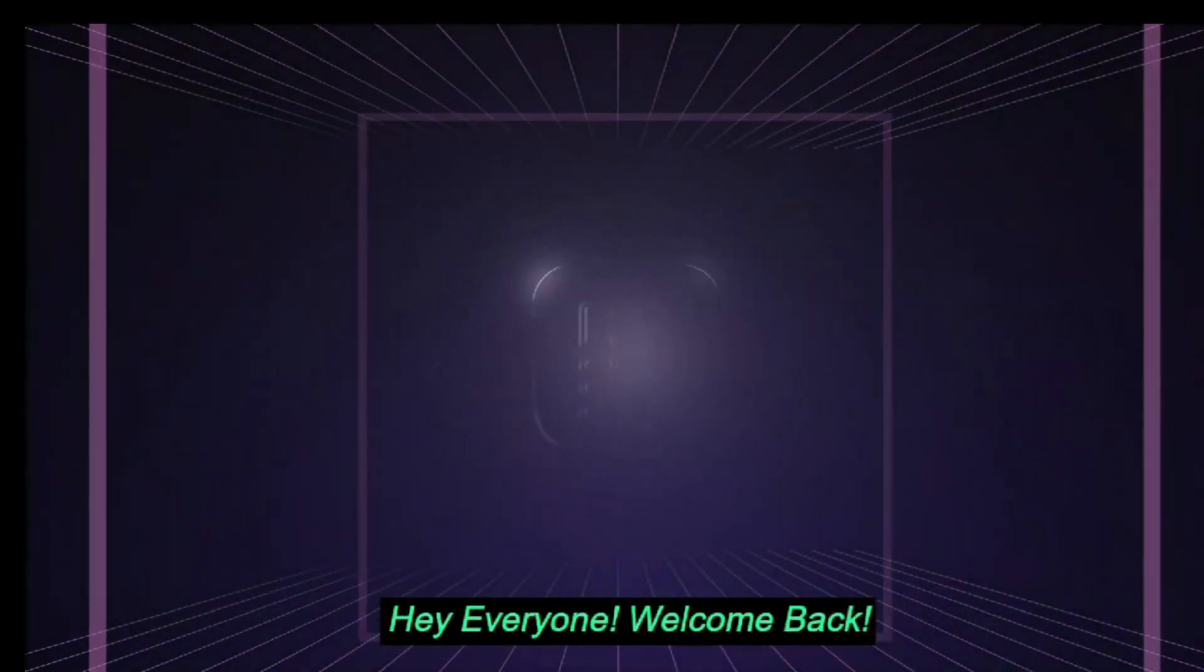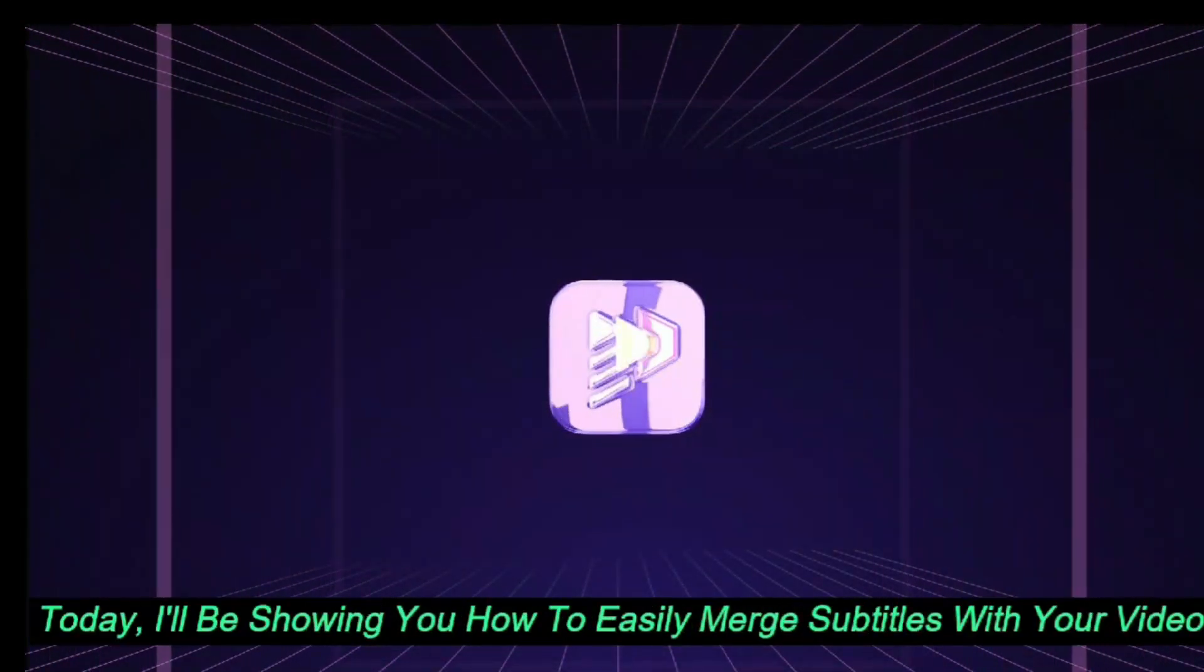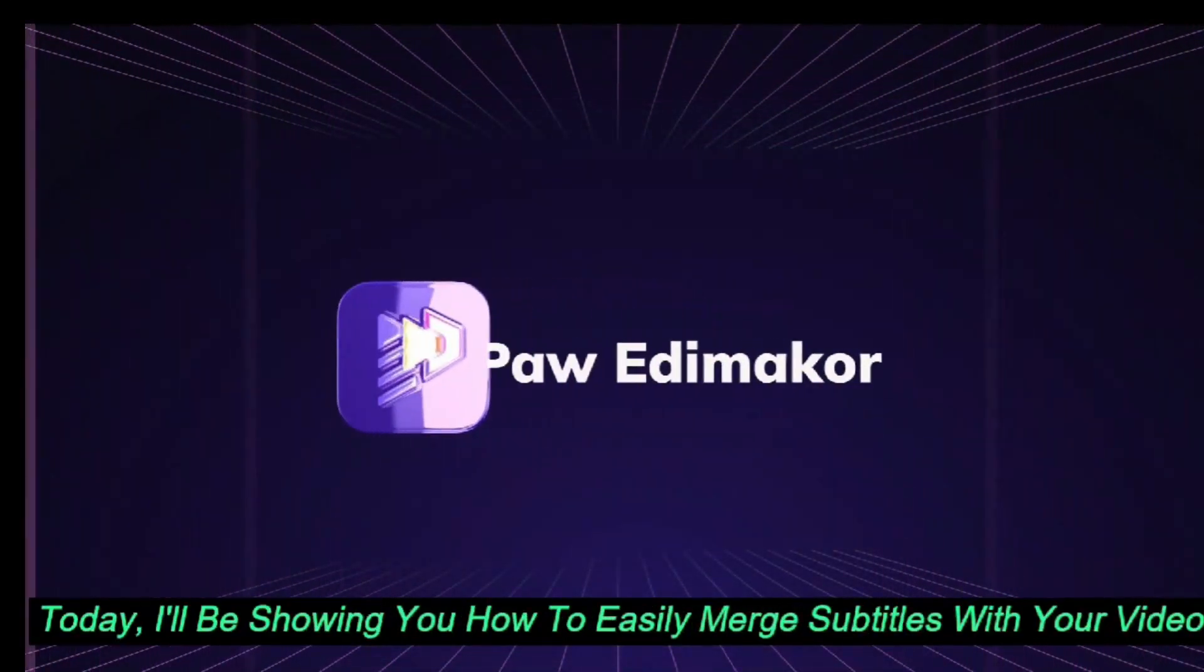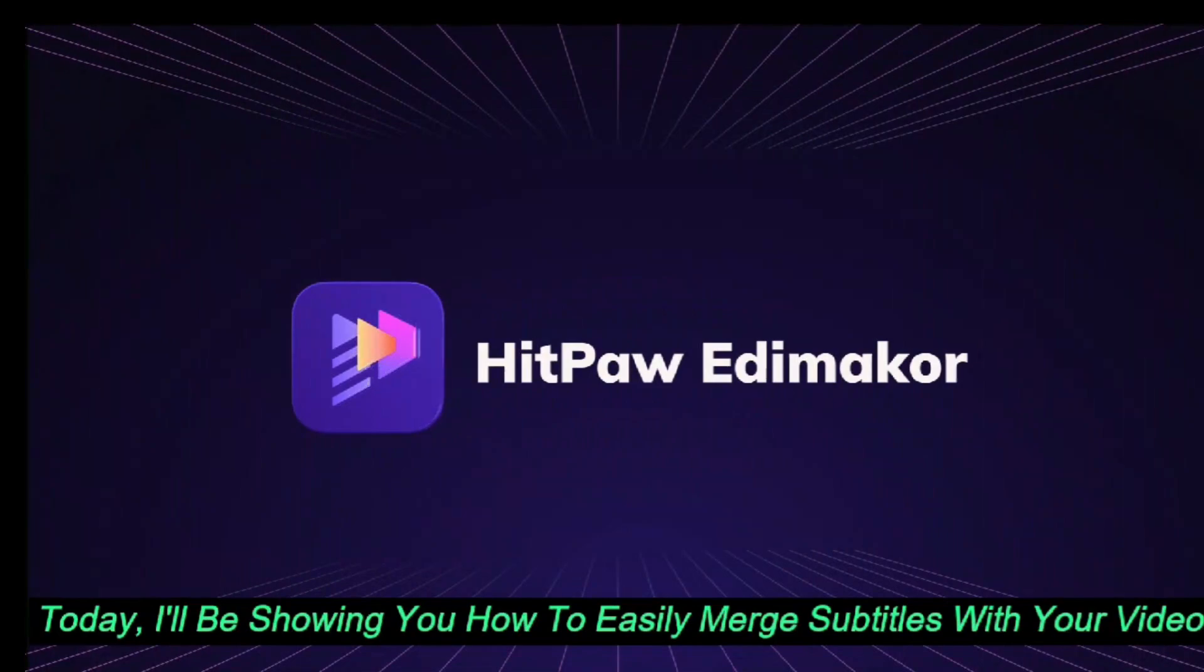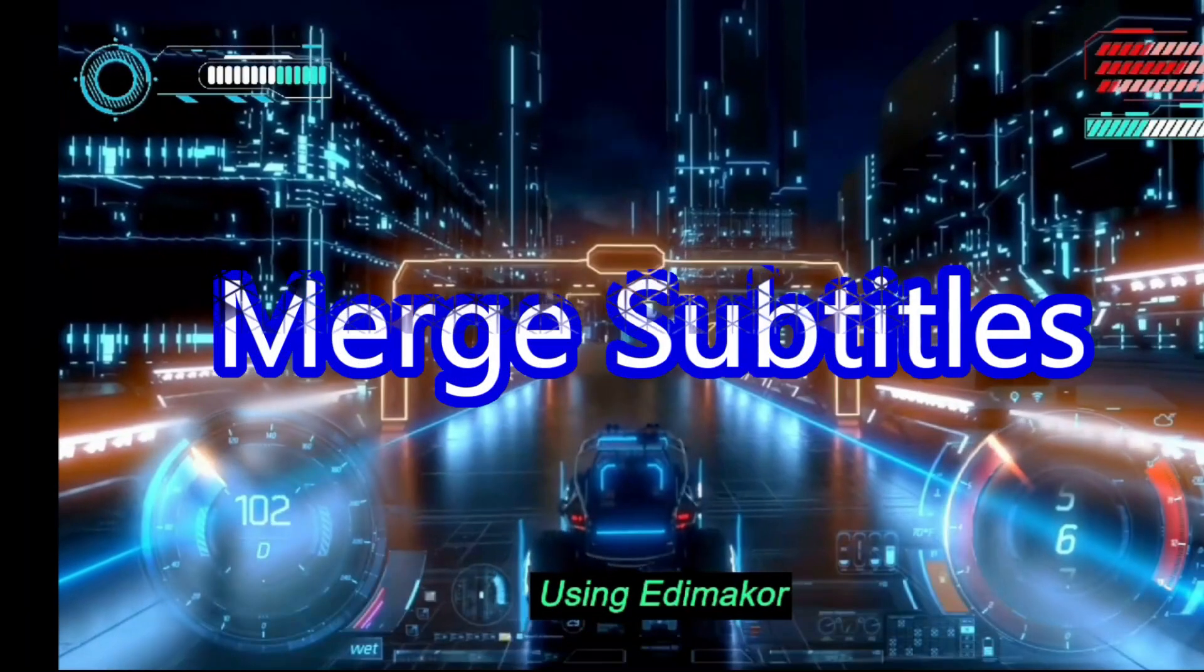Hey everyone, welcome back. Today, I'll be showing you how to easily merge subtitles with your videos using Edimaker.